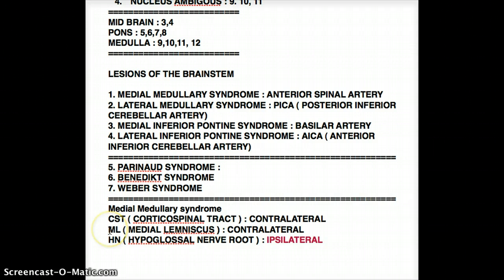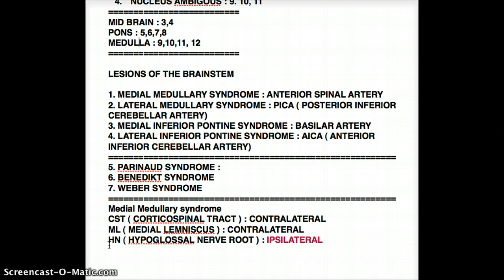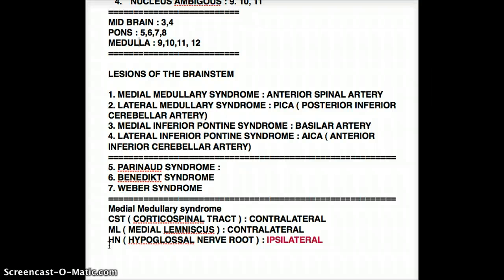Corticospinal Tract and Medial Lemniscus are both found in Medial Inferior Pons. However, the Hypoglossal Nerve root is not found in Medial Inferior Pons. That's because the Medial Medulla contains Cranial Nerves 9, 10, 11, and 12, and the Hypoglossal Nerve is Cranial Nerve 12. So we would not find Cranial Nerves other than 9, 10, 11, and 12 in the Pons.